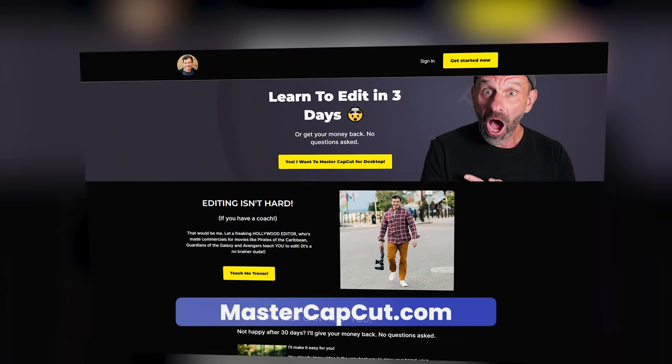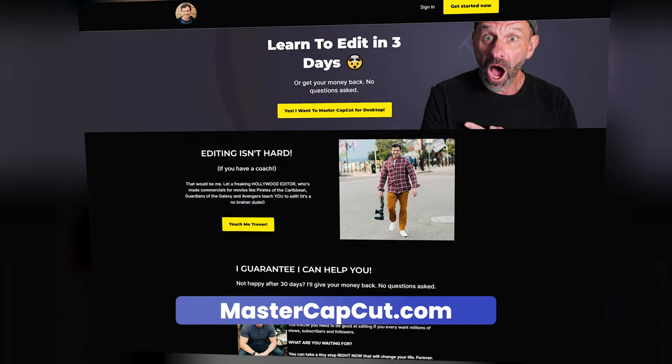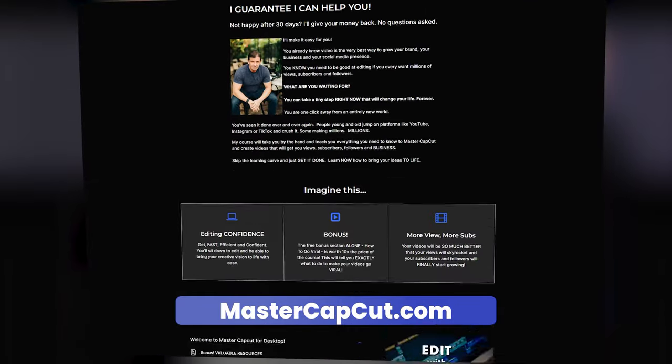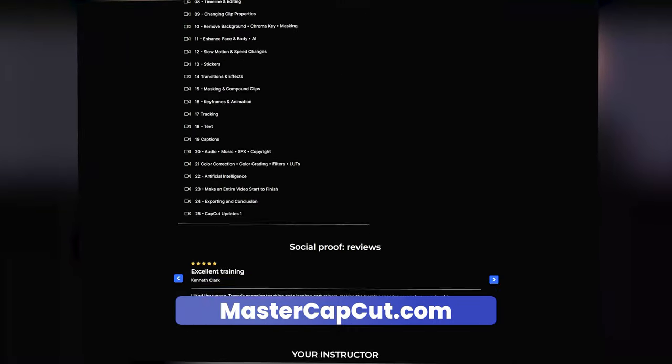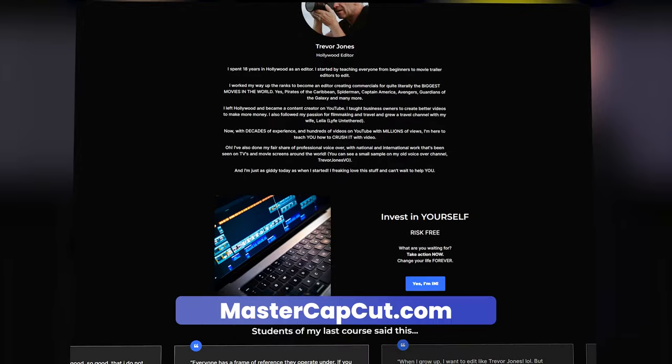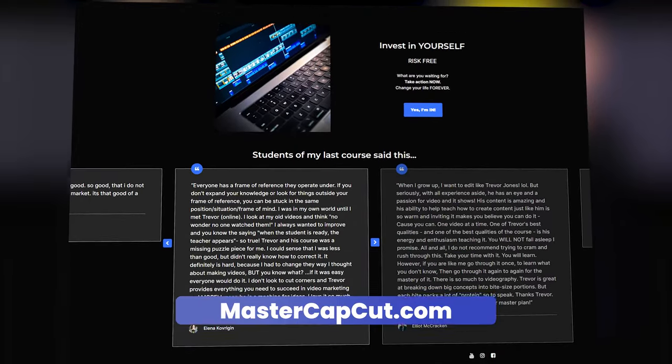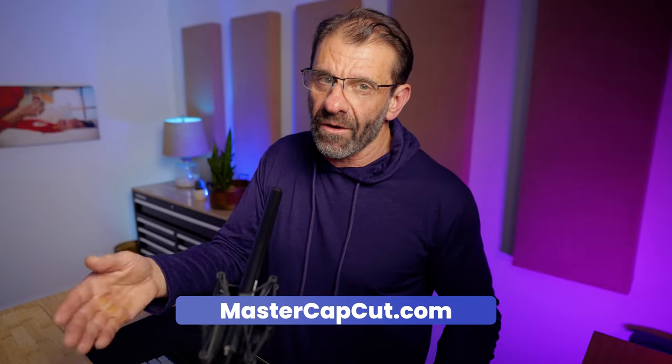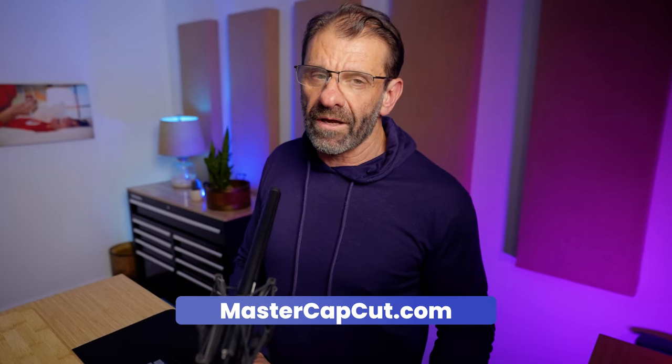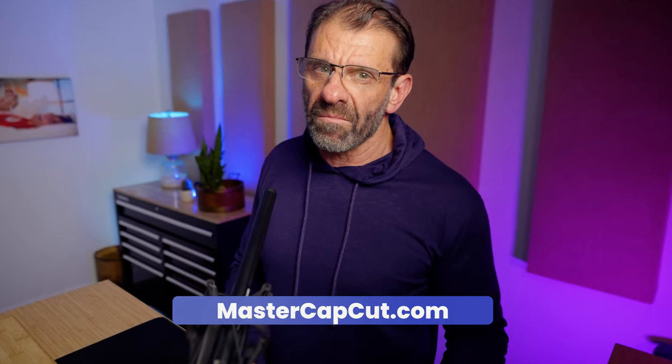Now that I have your attention — if you've taken my course, Edit with Trev, Master CapCut, you already know how to do all of this. You can take a year or two off the learning curve by taking my course and learning how to edit in a day or two, making videos your soon-to-be millions of adoring fans will actually want to watch. Click the link right here or in the description below and start editing like a boss. Invest in yourself.